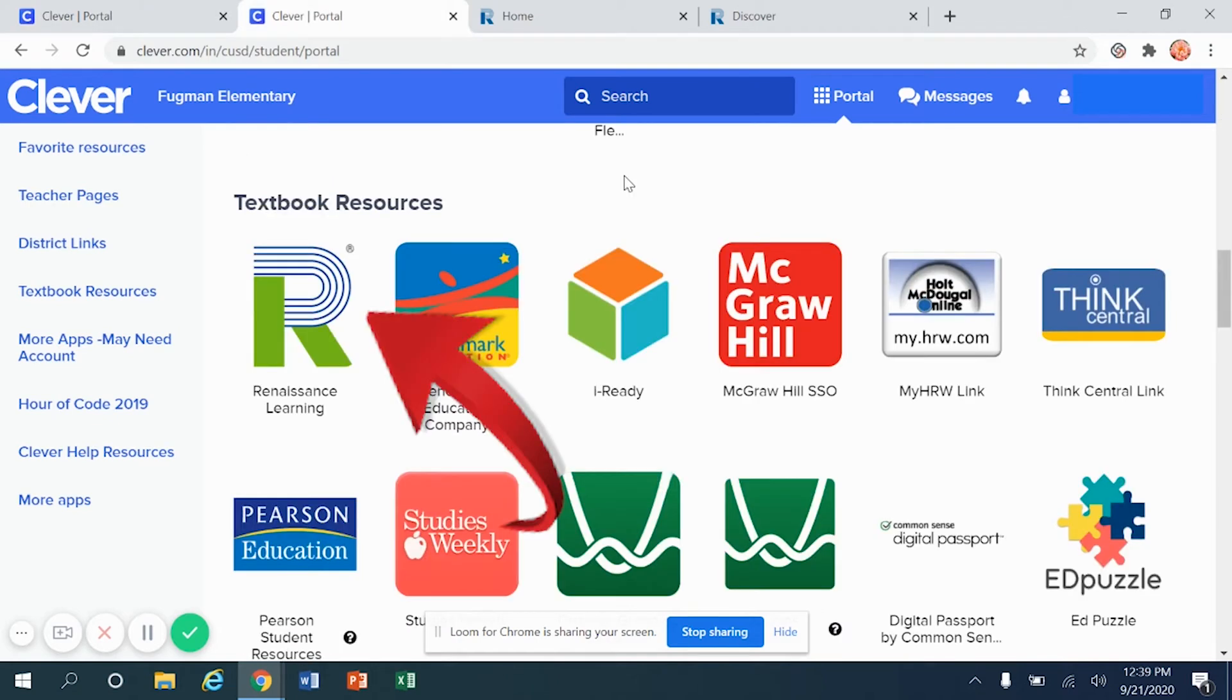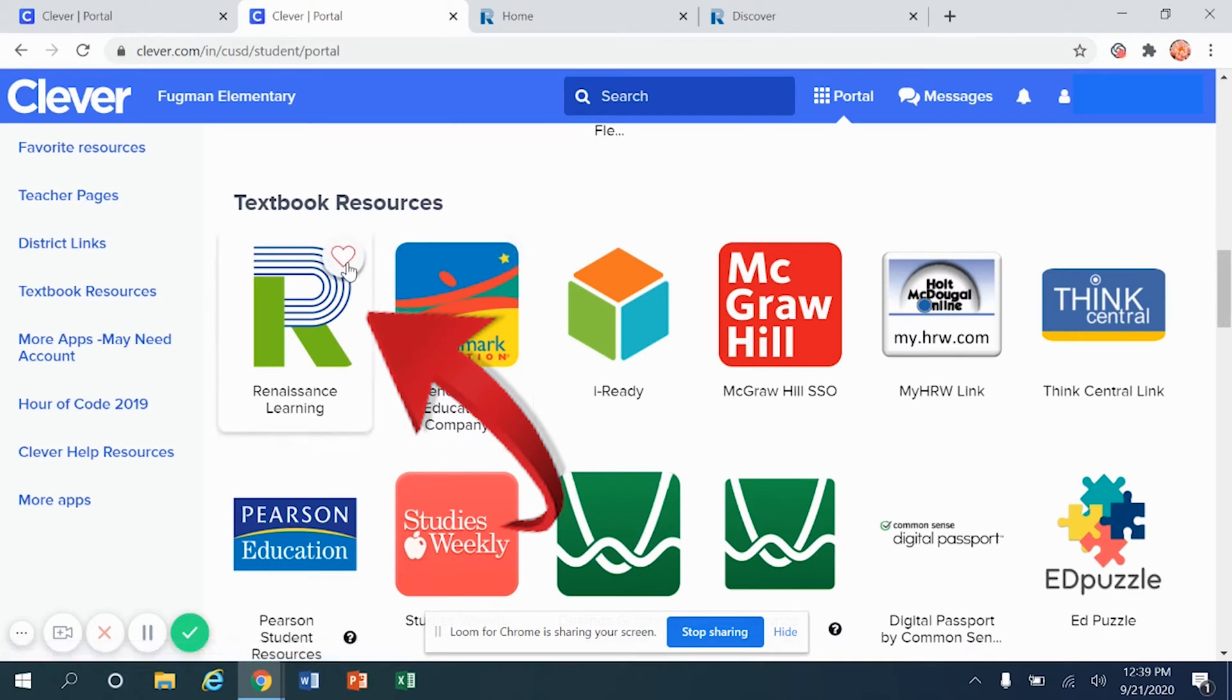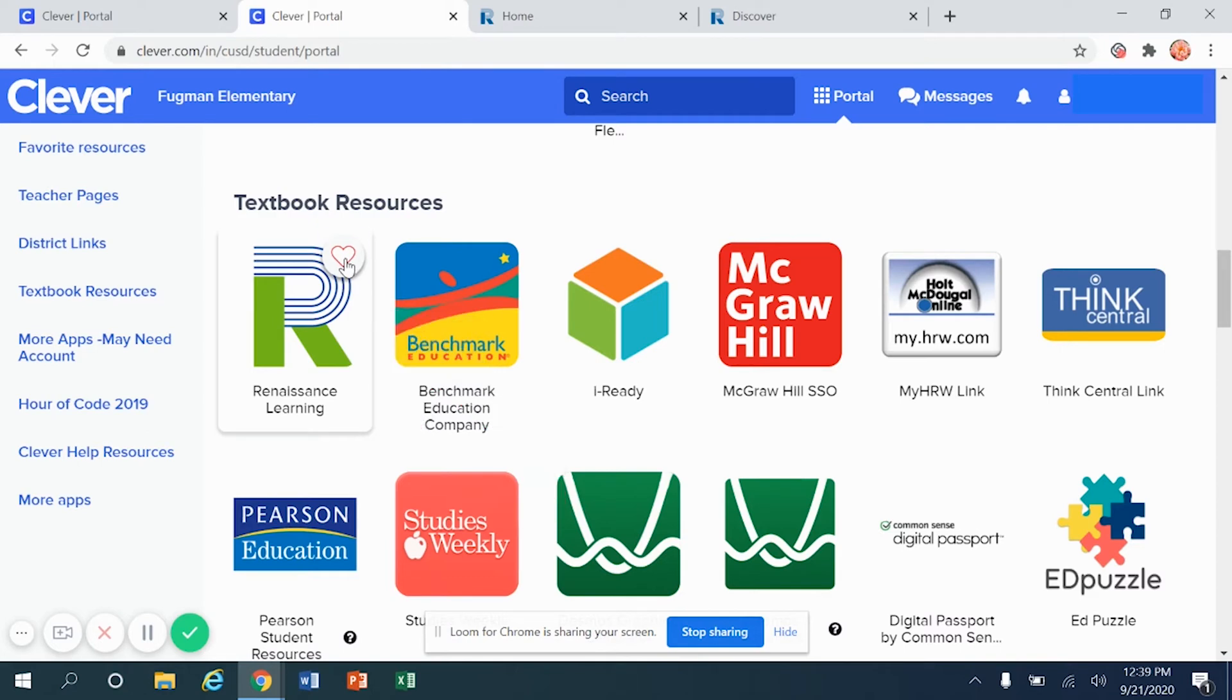If you don't want to move down the screen in order to find Renaissance Learning, you can actually click the invisible heart in the top right corner. What that means is you are favoriting that resource.